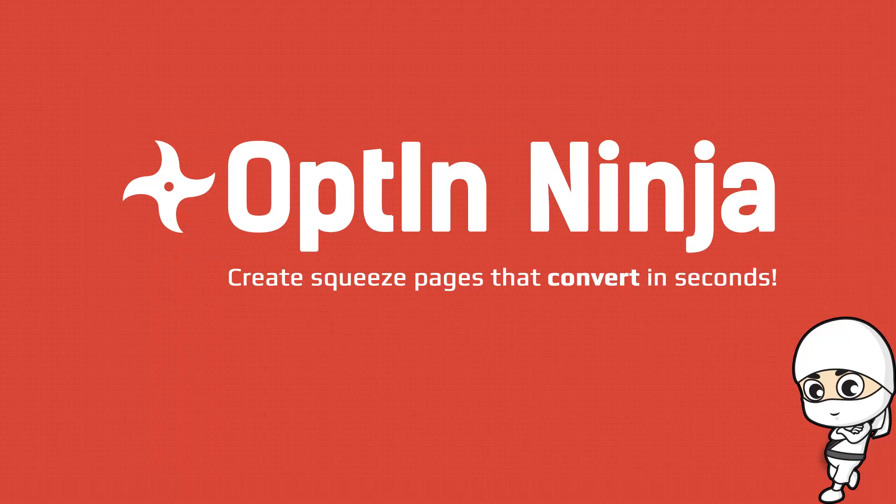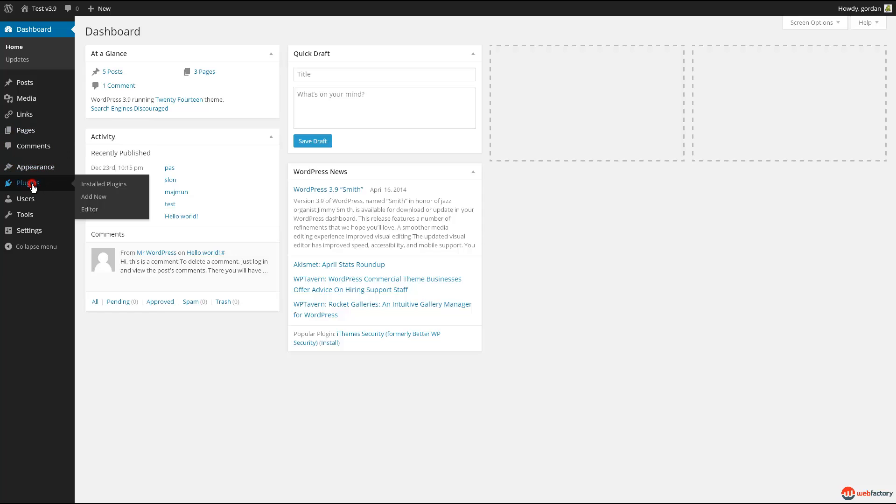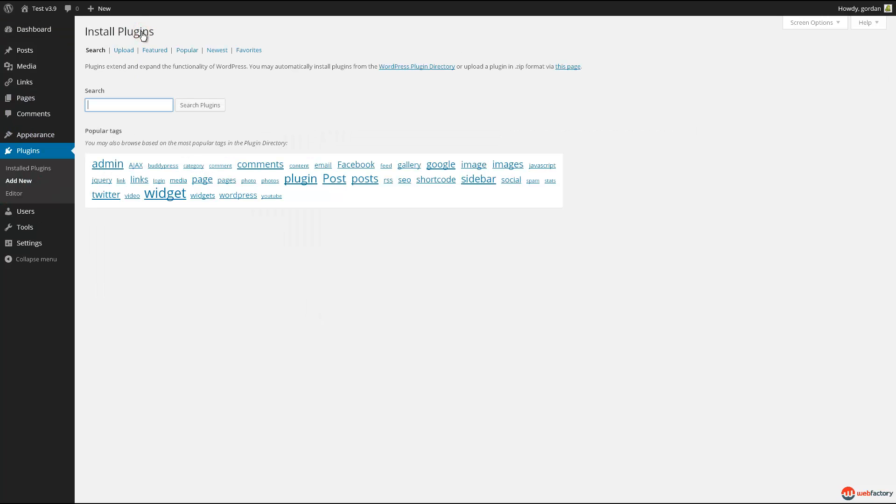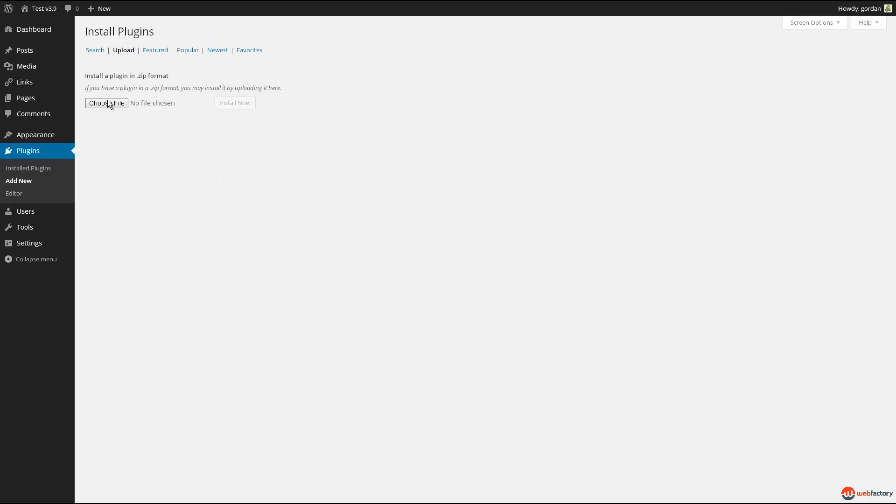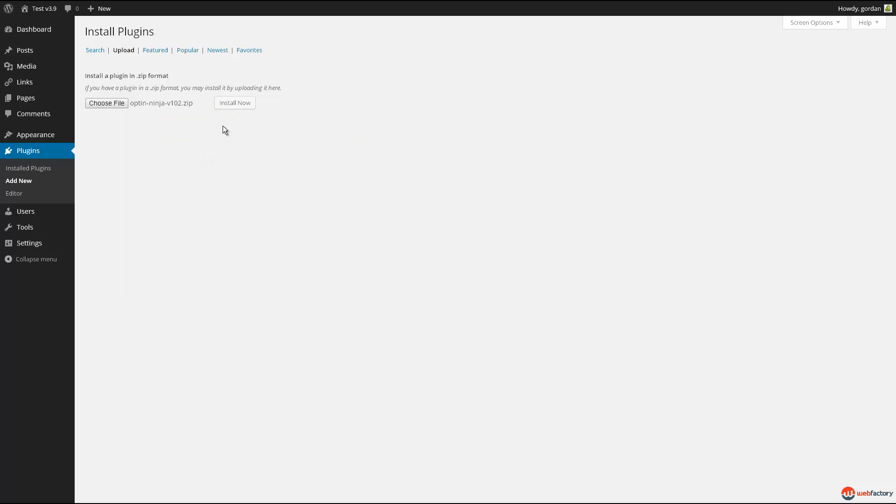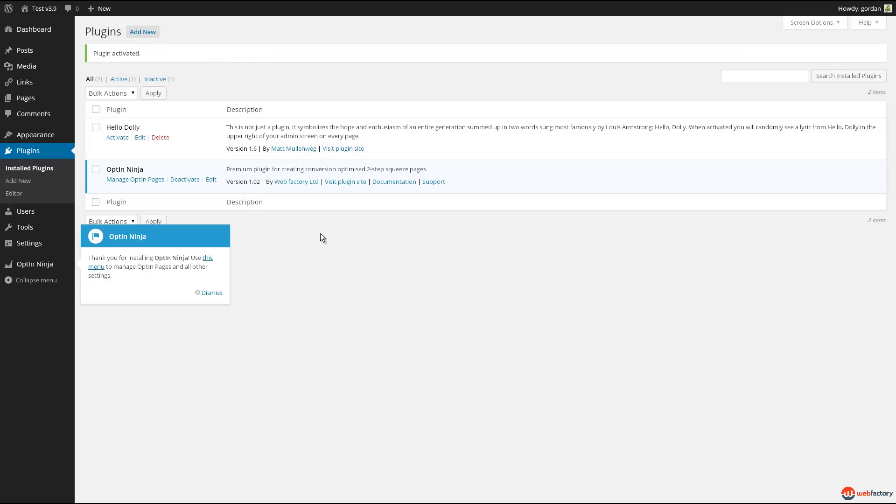Welcome to this quick overview of the OptinNinja plugin for WordPress. Installing OptinNinja is easy. Simply open your admin panel and select Plugins, then choose Add New, and click on the Upload tab. Select the optin-ninja.zip file you downloaded after purchase and click Install Now. Once installed, click Activate Plugin, and you're ready to go.